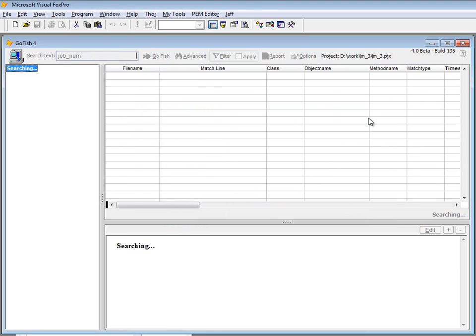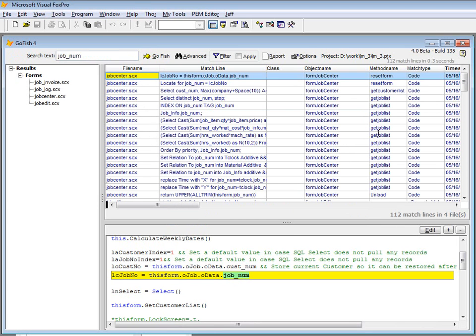I'm going to go ahead and let this search run. Hopefully it's quick enough for you. You can see the results in this faint font are shown up here, 112 matches in .3 seconds.